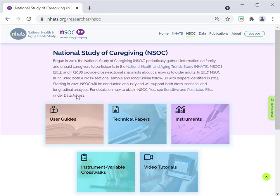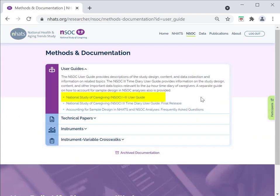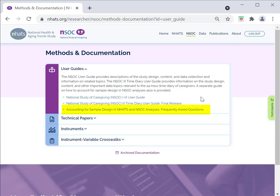Let's start with the NSOC User Guides. The NSOC User Guide provides descriptions of the study design, content and data collection, and information on related topics. The NSOC 3 Time Diary User Guide provides information on the study design, content and other important data topics relevant to the 24-hour Time Diary of Caregivers. A separate guide on how to account for sample design in NSOC analyses also is provided.